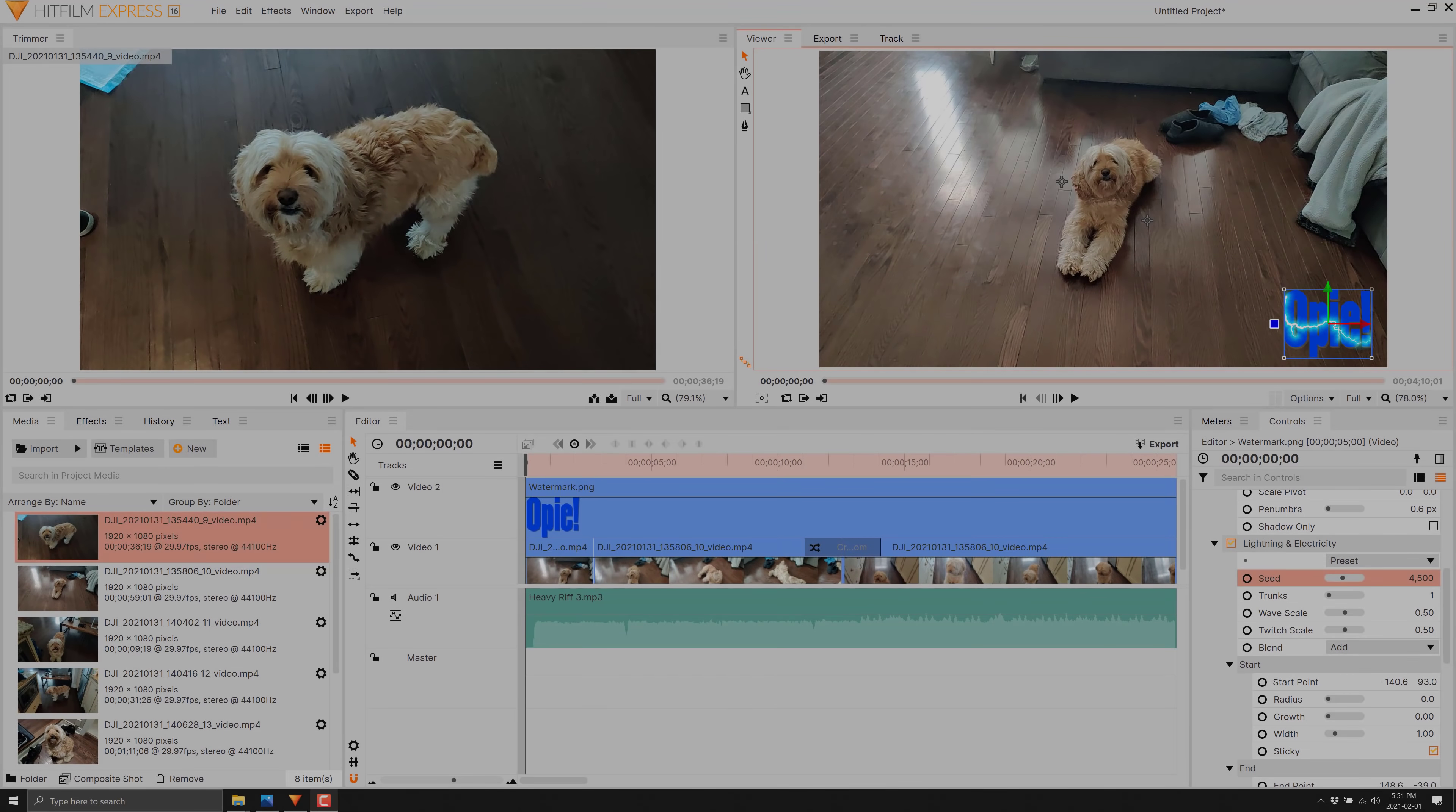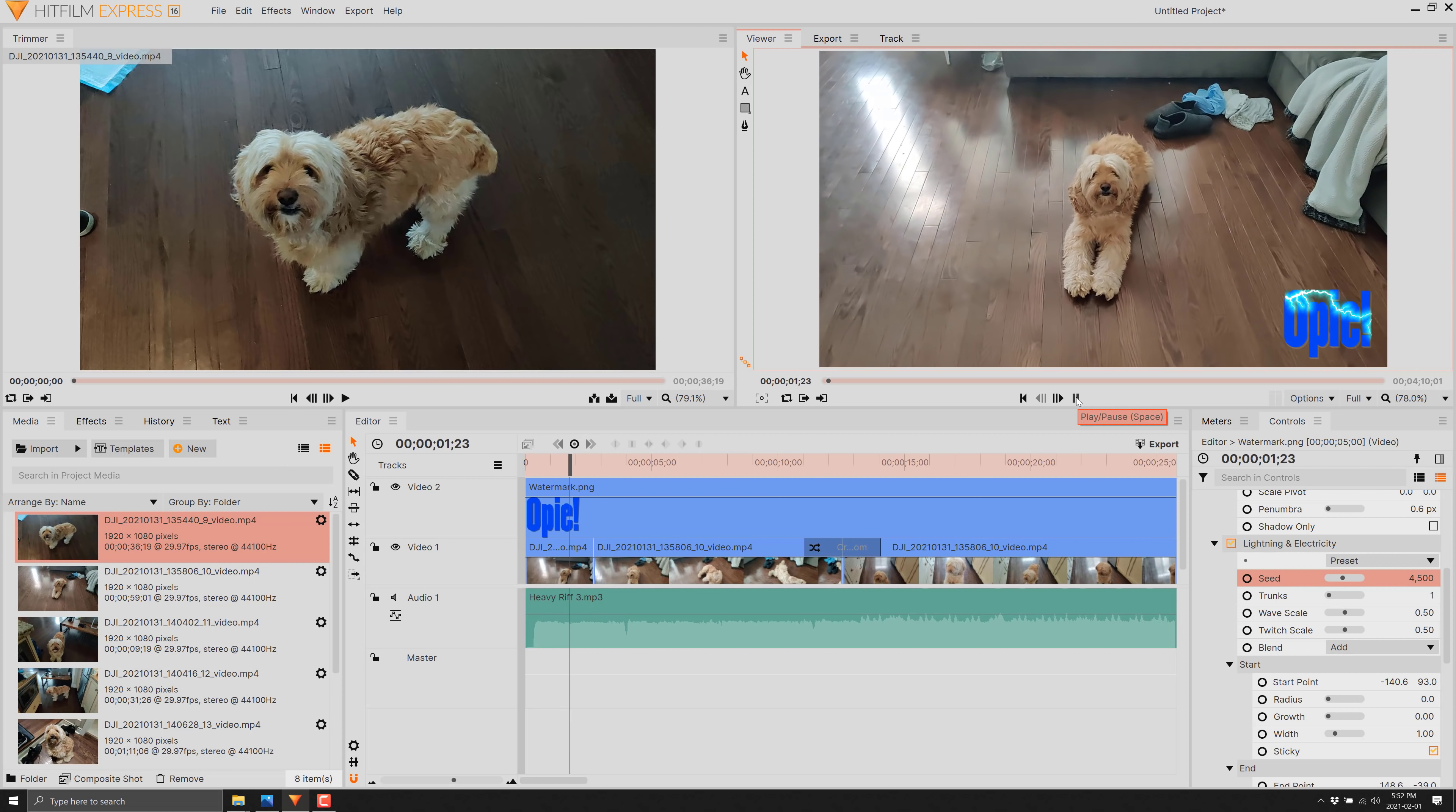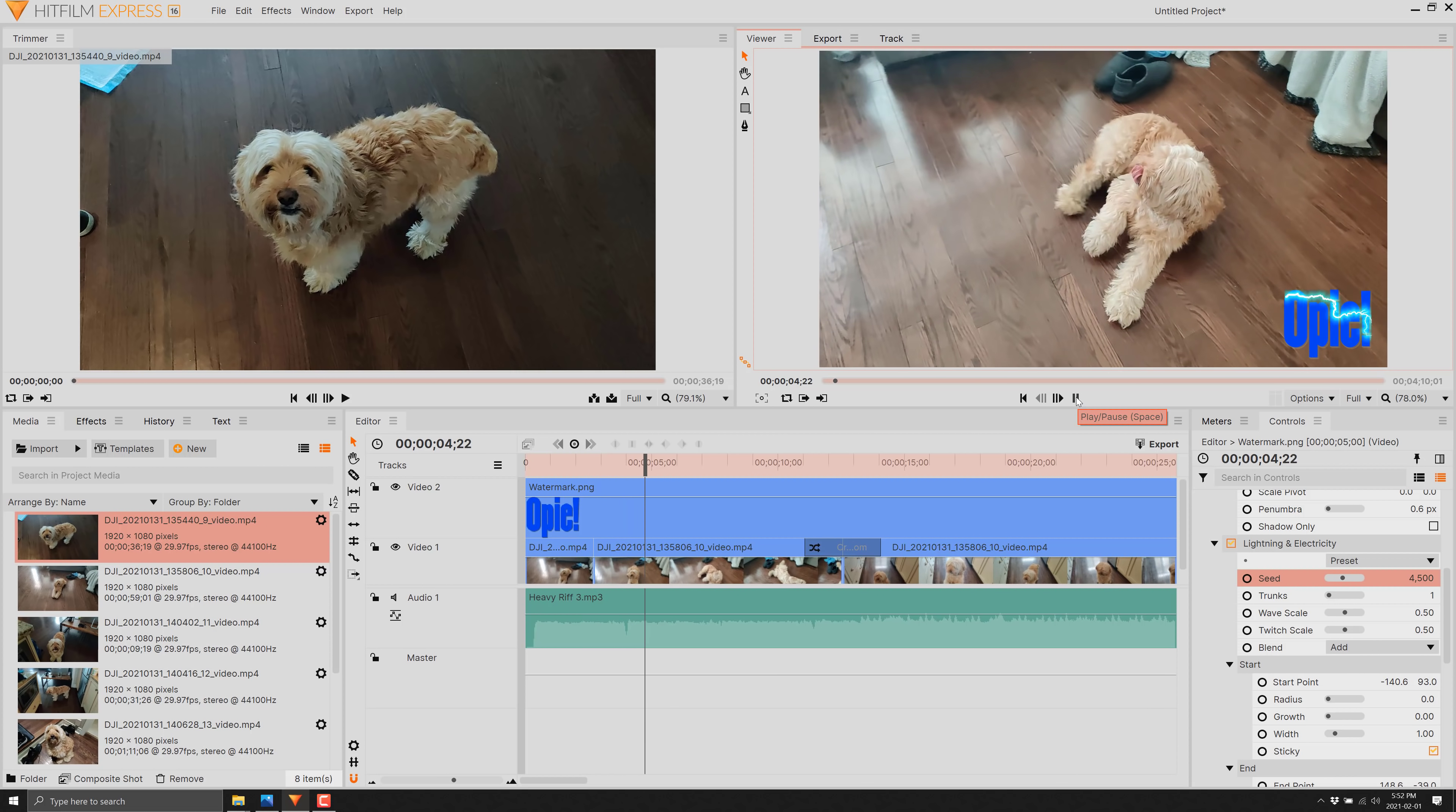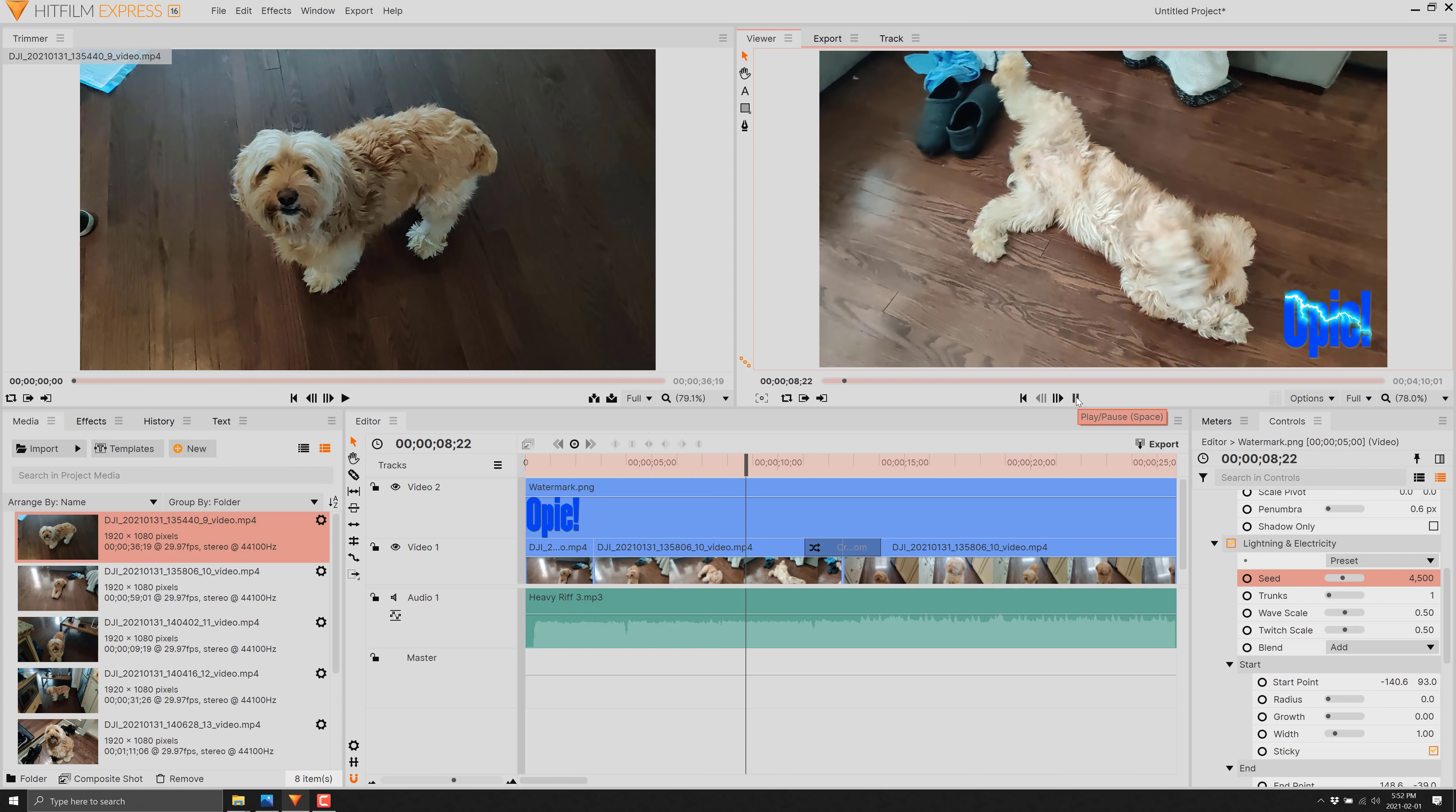And today it is HitFilm, the makers of HitFilm Express. If you ever find yourself looking for a video editing package, especially if you want to cut a game trailer or some tutorials for your game, or just make movies in general, HitFilm is a great program, and better yet, it is completely free. Absolutely loaded with VFX functionality.